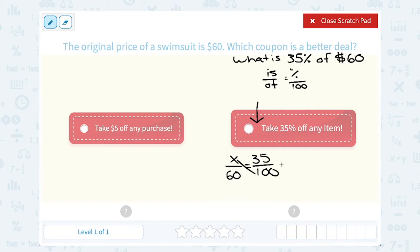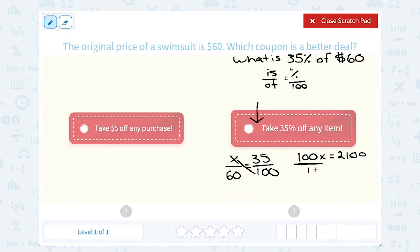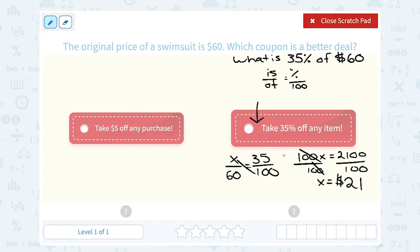If I cross multiply, 100x equals 2100, and dividing both sides by 100 gives me 21. So this coupon would save me $21 — that's a lot more than taking just $5 off.